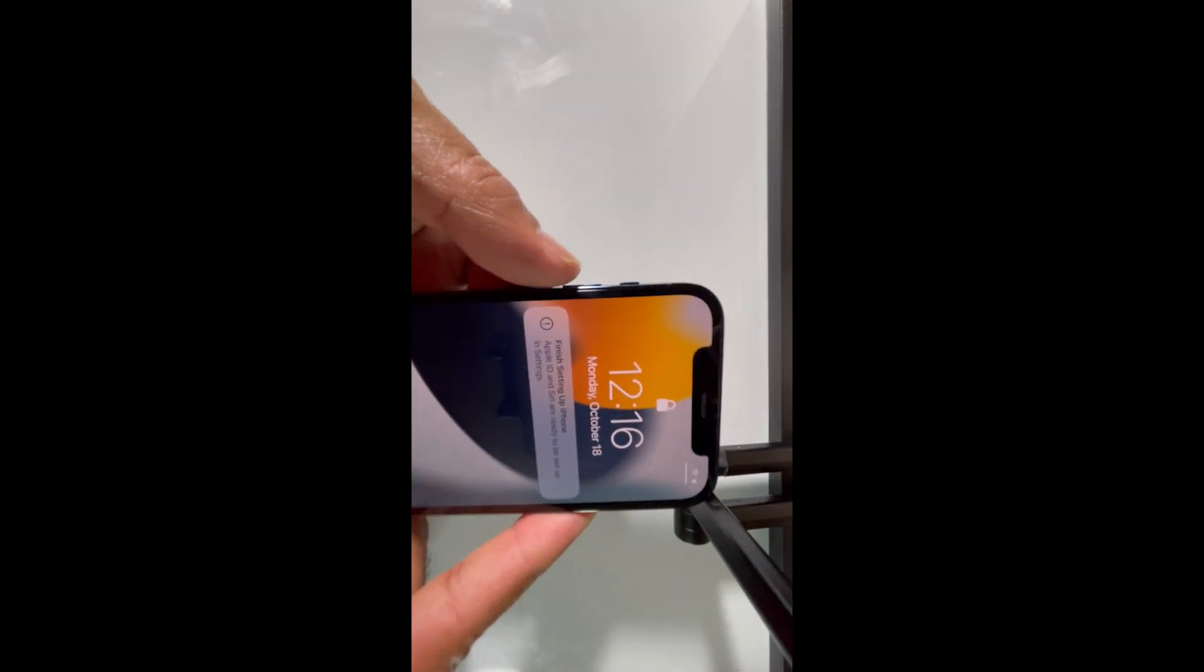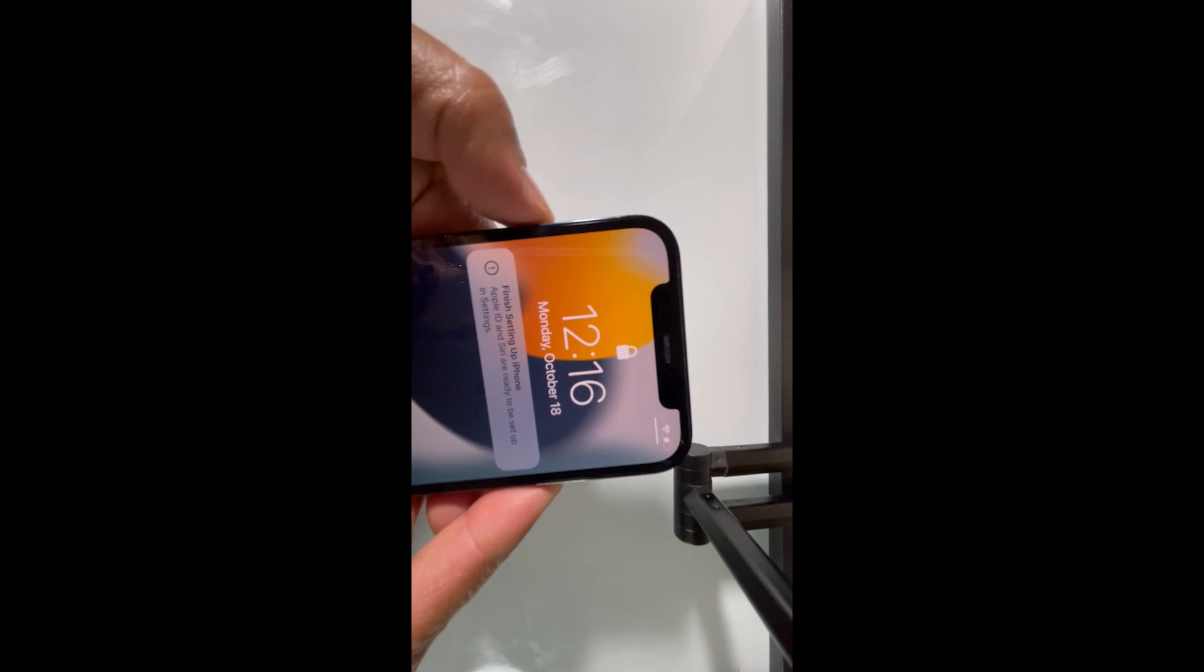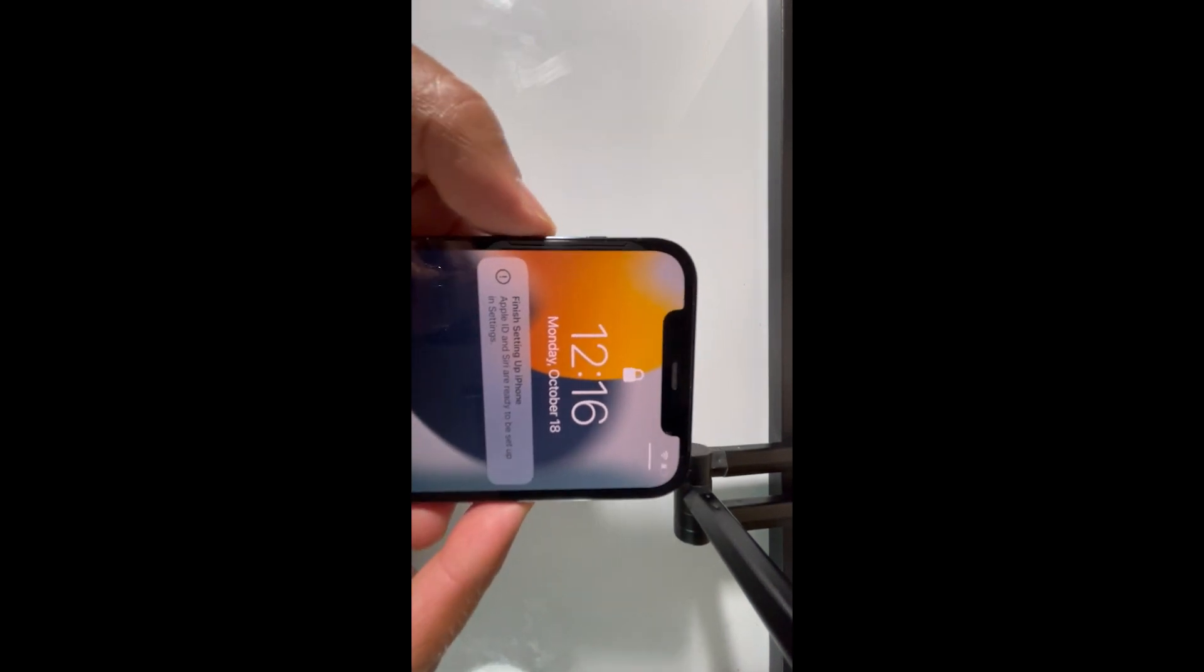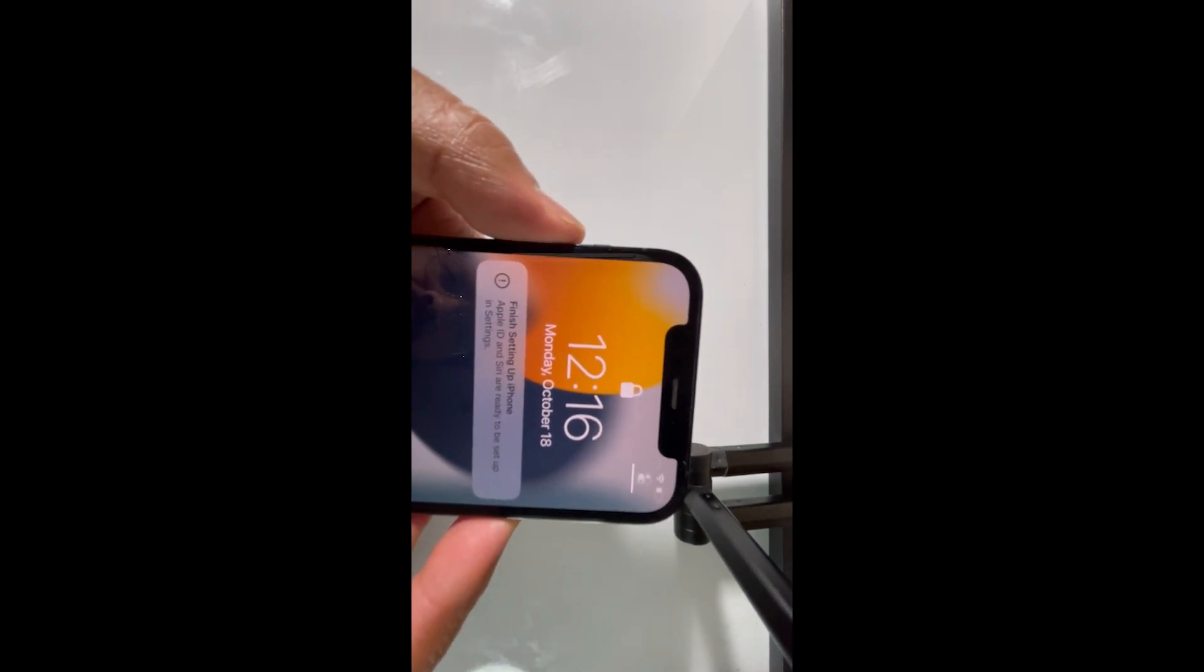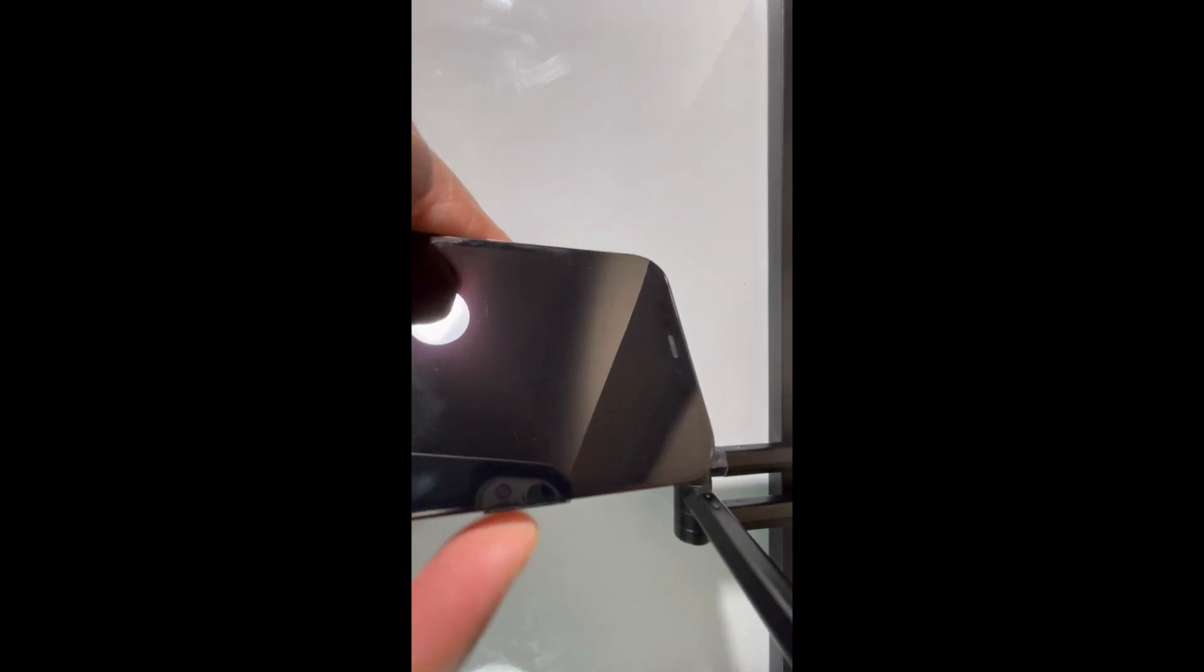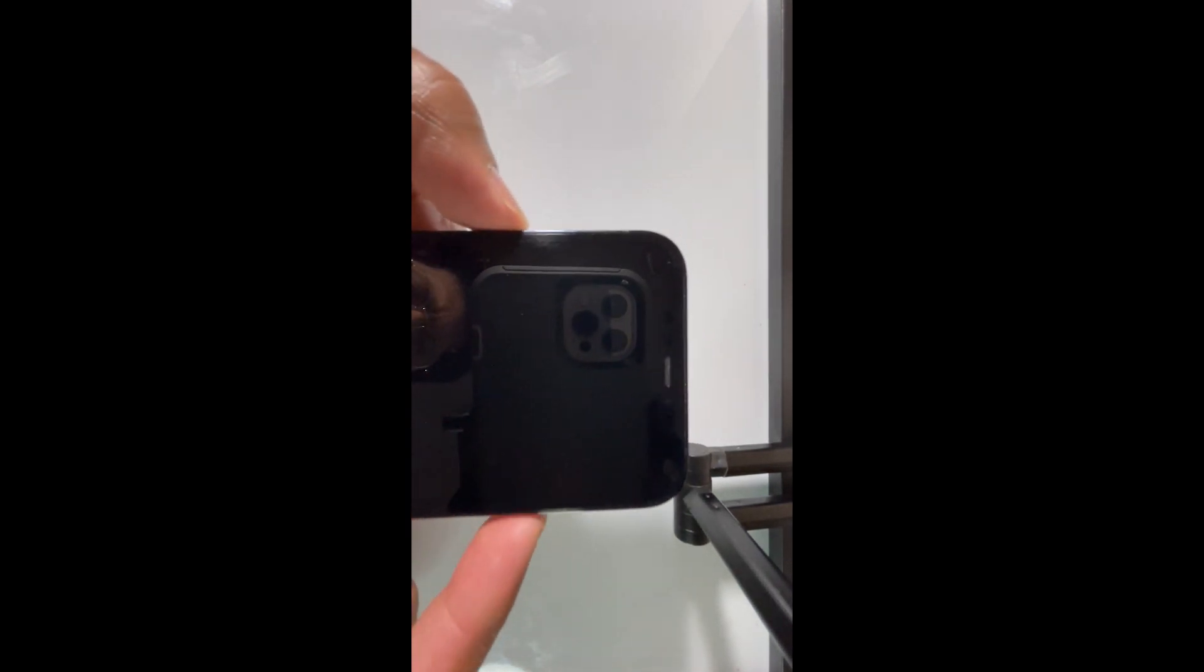All you gotta do first is turn this off, then press and hold volume up, then press and hold volume down, and hold the side button like the power button until the phone comes on. Then plug it with iTunes.